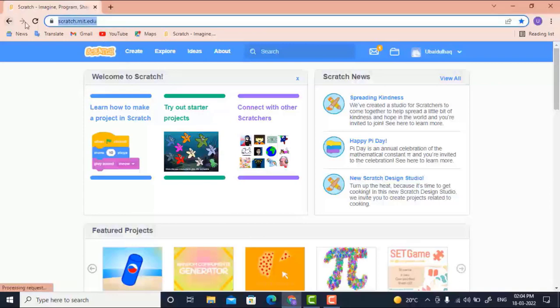Let us go to this site — scratch.mit.edu. This is a free and open source website you can use to create your own games, animations, or animated stories. I am using this app this time to create a game, to show you how a great game is created.